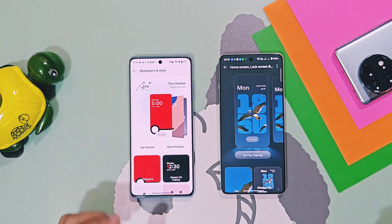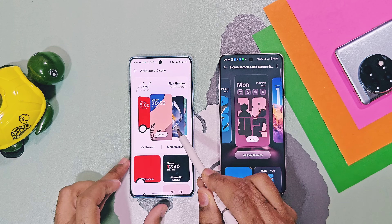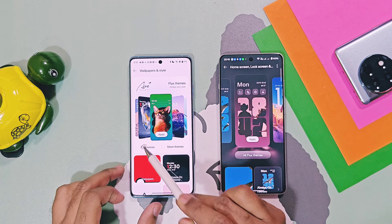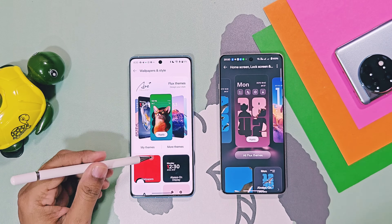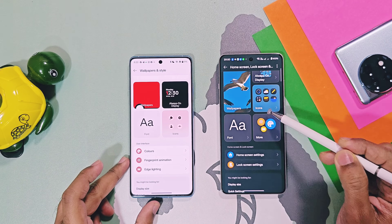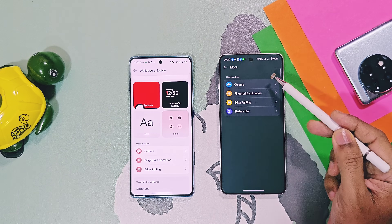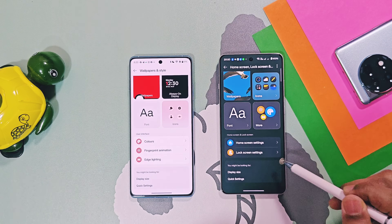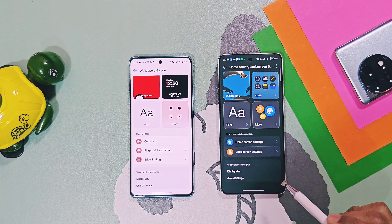Now let's explore the most anticipated feature of Oxygen 16 — the Flux Theme. The Flux Theme settings panel has a simpler look compared to the stacked card design of Oxygen 15. Below this, you get five options: Wallpaper, Always-on Display, Icons, Fonts, and More. In Oxygen 15, only four options were available, along with Colors, Fingerprint, Animation, and Edge Lighting accessible in a separate setting — in Oxygen 16, these are combined into the single 'More' option. We also get a new Textured Blur option in this section, which we'll explore later. Two additional settings for home screen and lock screen customizations are also available at the bottom of the panel, and are also accessible by long pressing on the home screen.